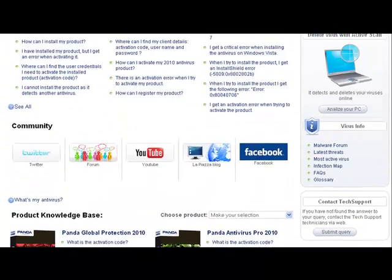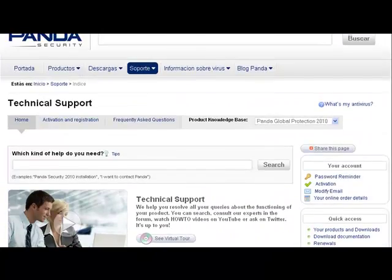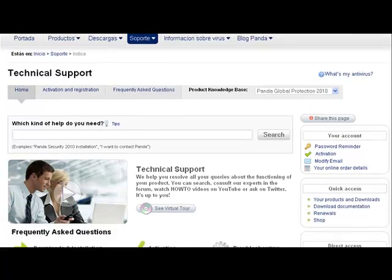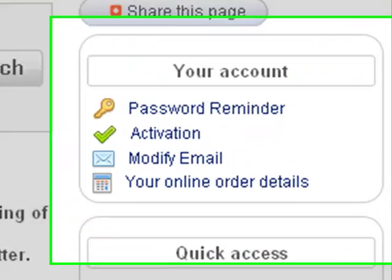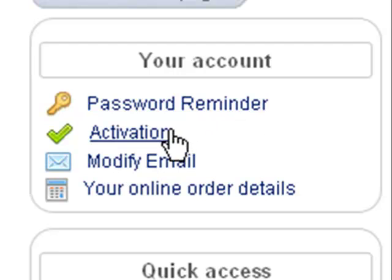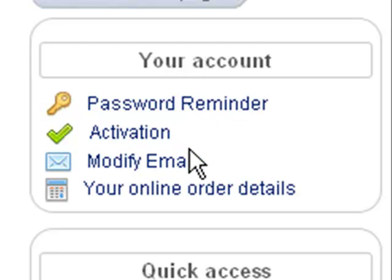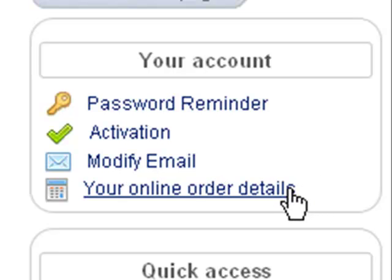In the Your Accounts section, you will find shortcuts to information about the password reminder, product activation, how to reset your email address, and details of your online purchase invoices.